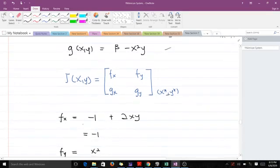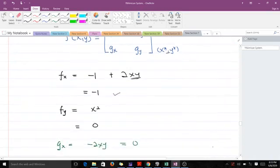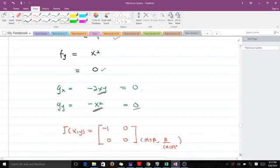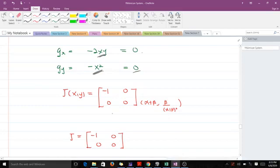Computing the partial derivatives: ∂f/∂x = -1 + 2xy, but 2xy is nonlinear so it contributes 0 at the linearization level, giving -1. ∂f/∂y = x², which is nonlinear, giving 0. ∂g/∂x = -2xy, nonlinear, giving 0. ∂g/∂y = -x², nonlinear, giving 0. Therefore the Jacobian matrix reduces to J = [[-1, 0], [0, 0]], and since the fixed point values don't appear, this is the linearized matrix.